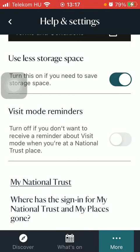If you want to turn on this function, all you have to do is tap on the button next to it, thereby turning it on.